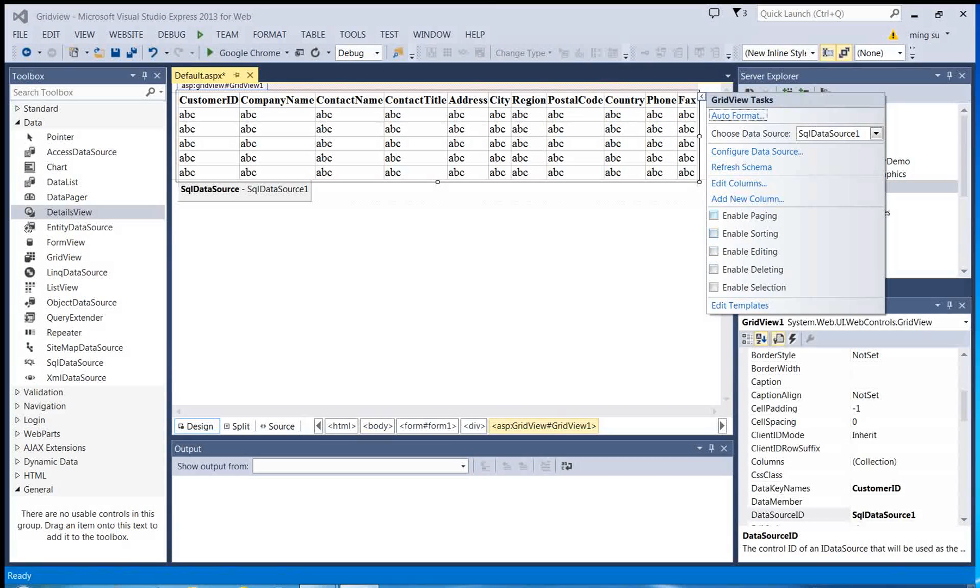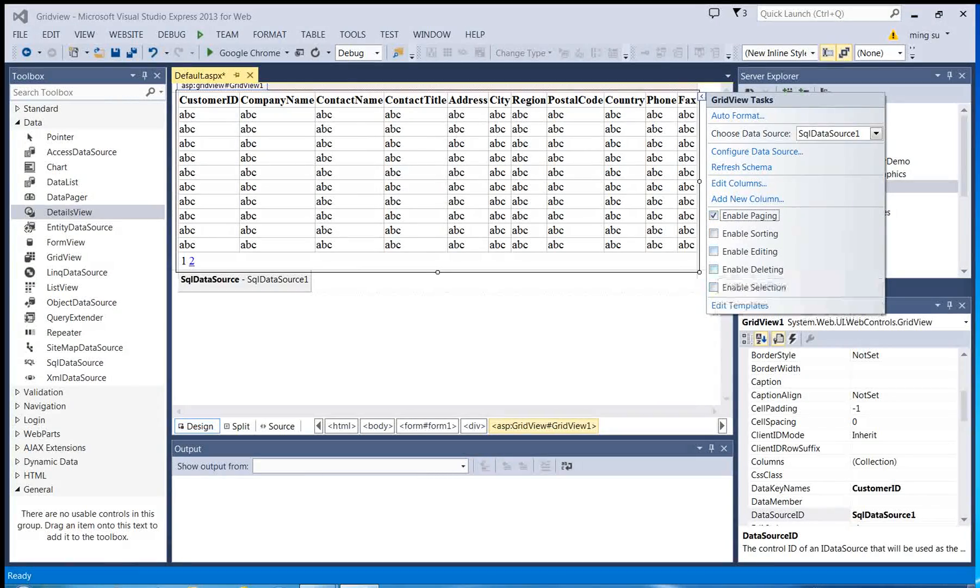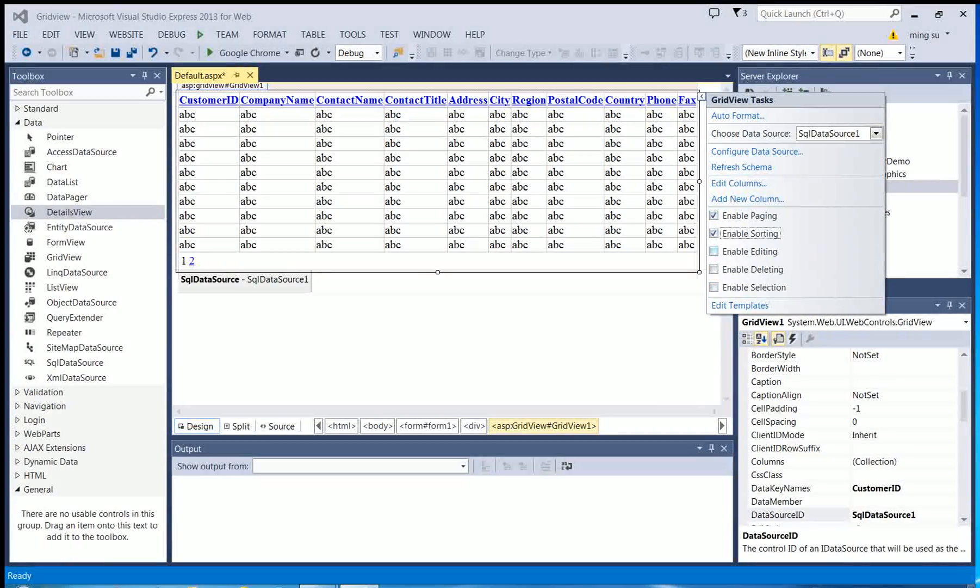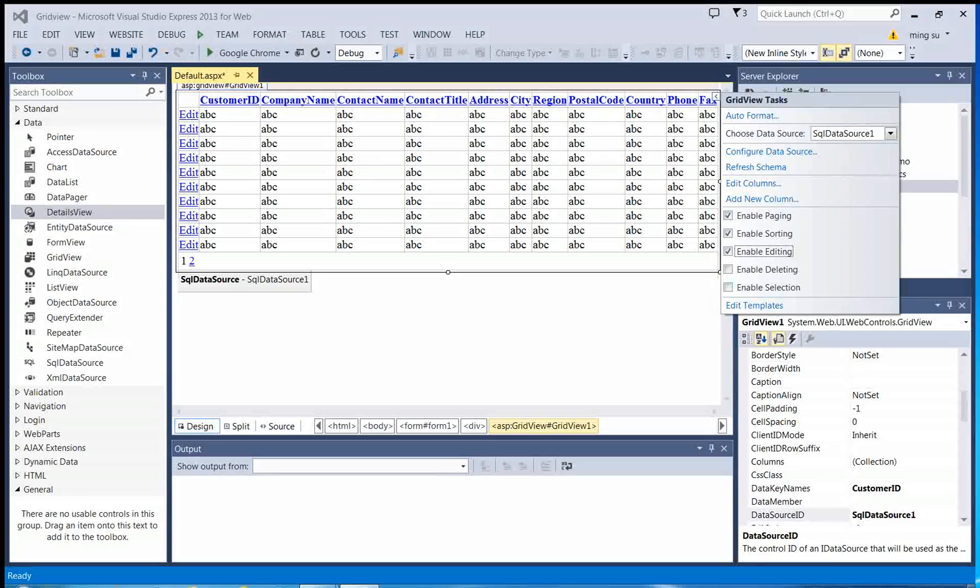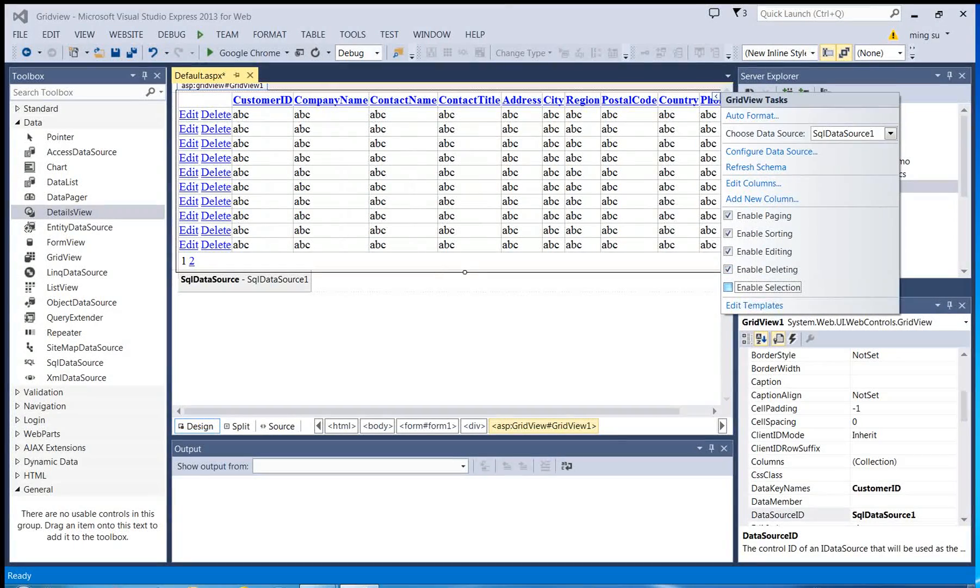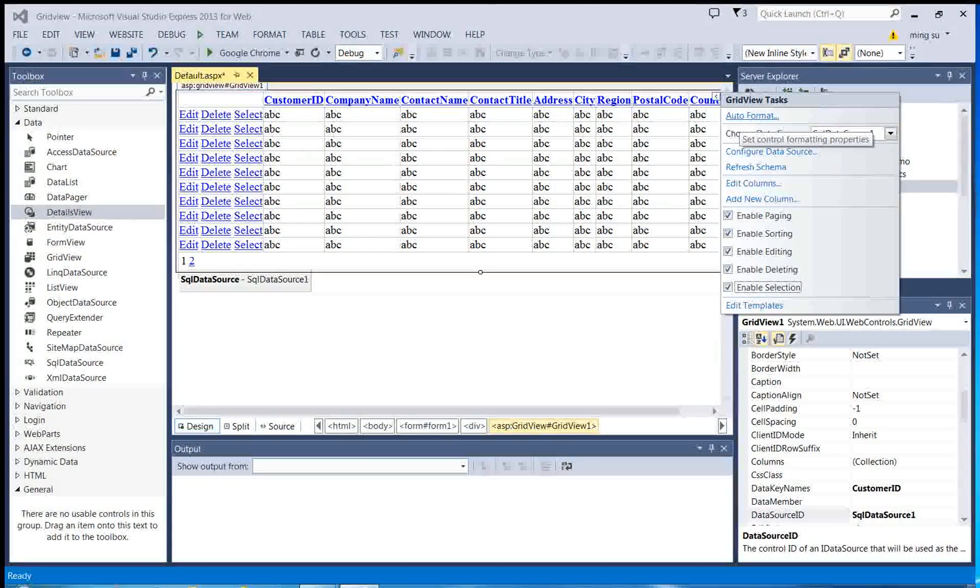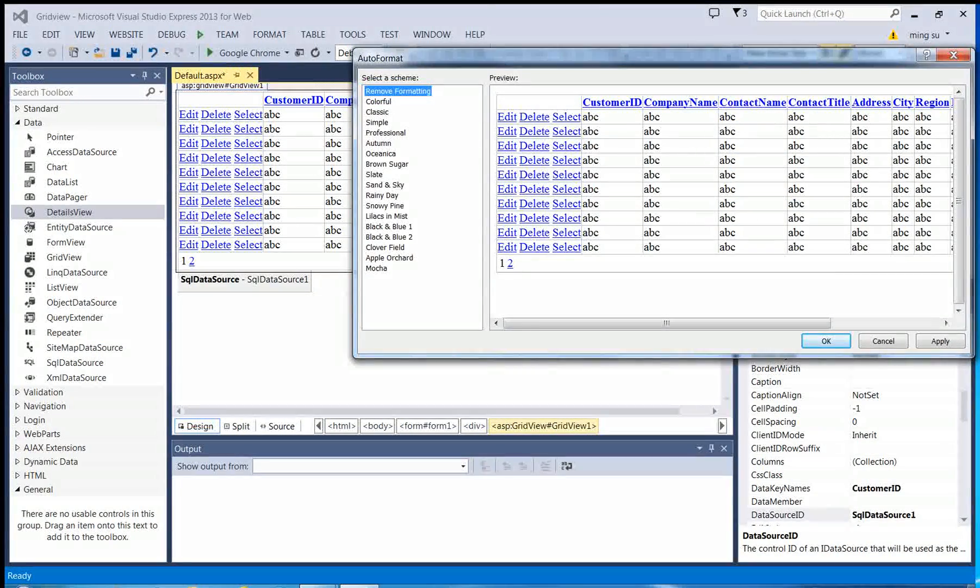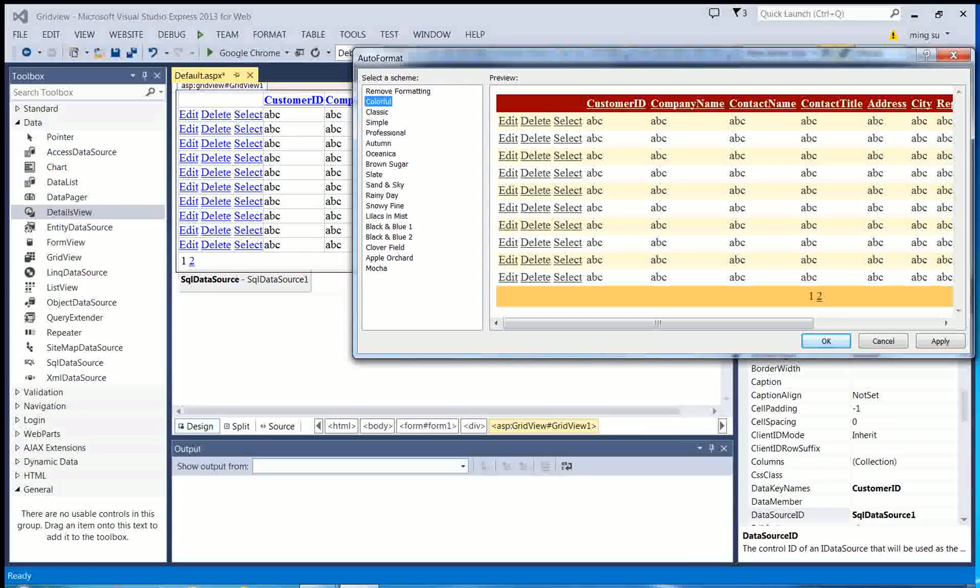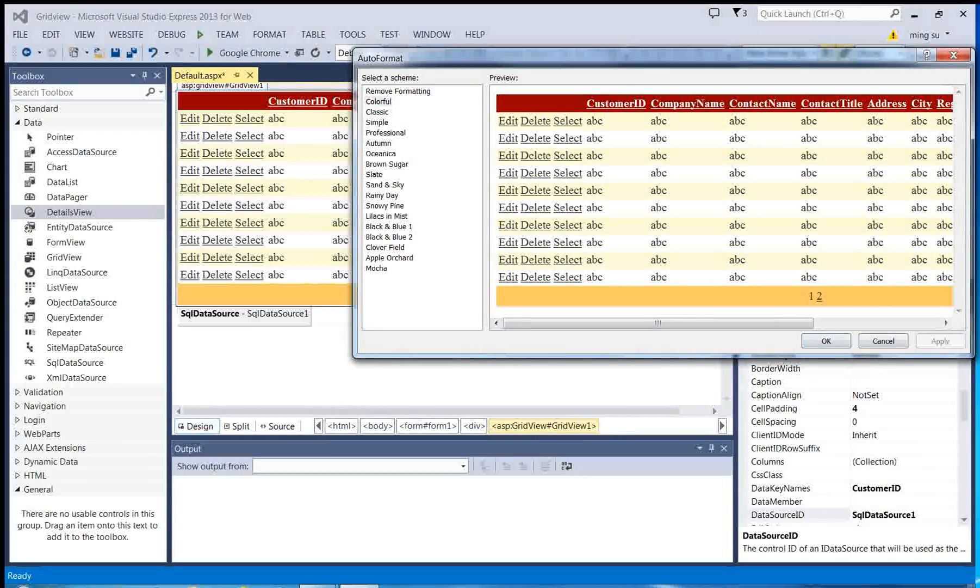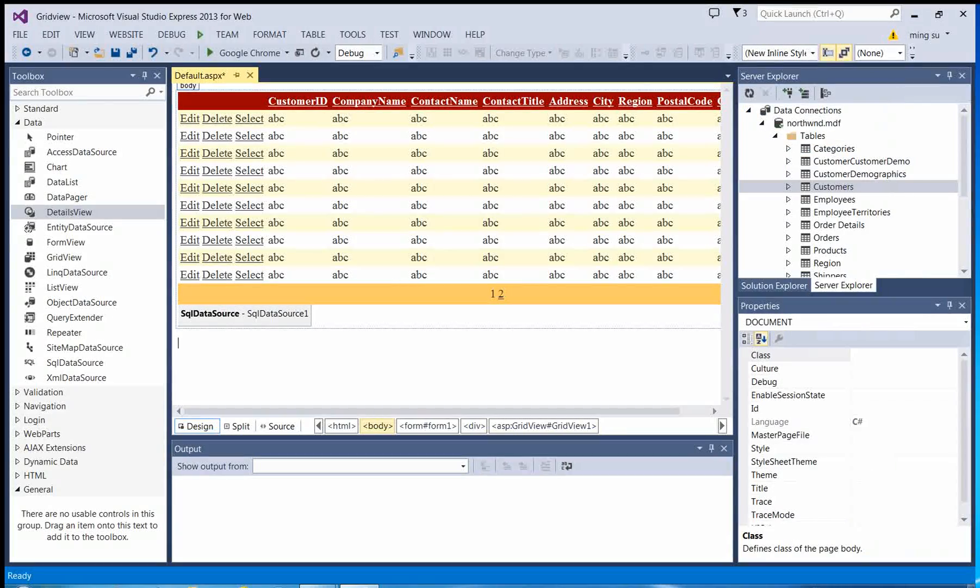Then I'm going to enable paging, enable sorting, enable editing which is the update, deleting, and selecting. I'm going to use the pre-built style or format. Let me pick colorful. Click apply. Okay, run it.